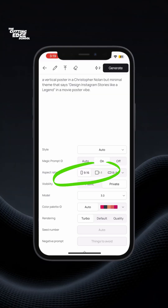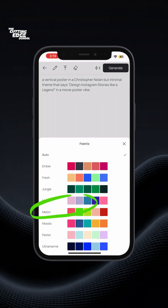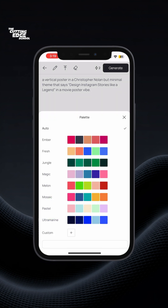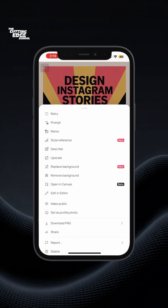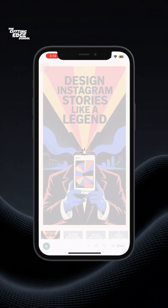You can choose 9:16, which is a tall portrait image, as the ratio, and pick your color palette — I usually keep this at auto. I use this hack for my IG stories and reel covers.